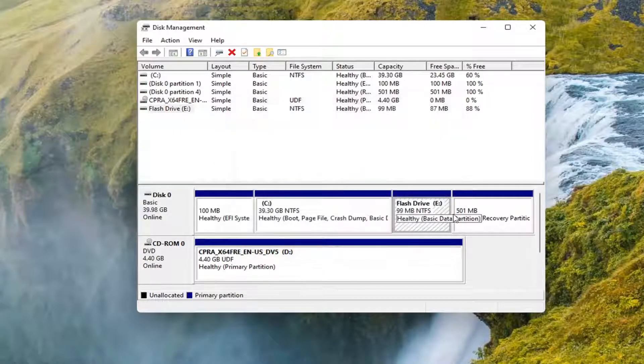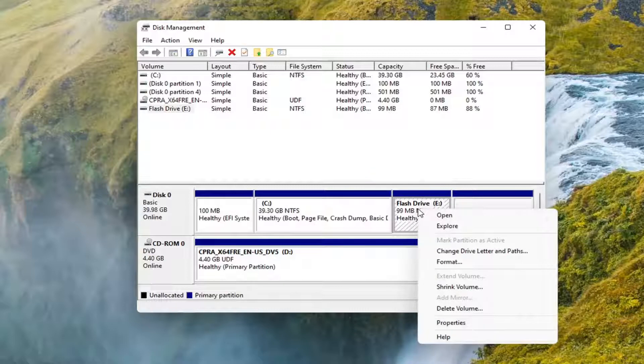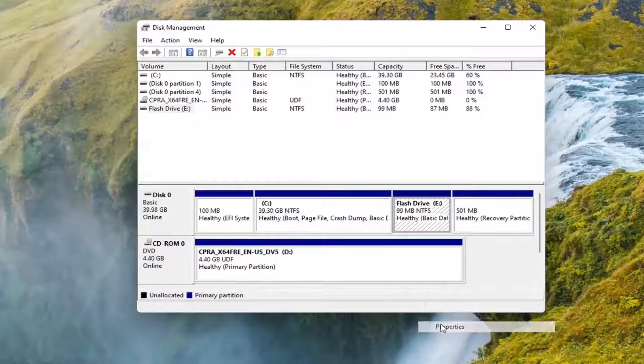So let's go cancel out of that. And let's say you wanted to instead change the name of the drive. You can right-click on it and select Properties.